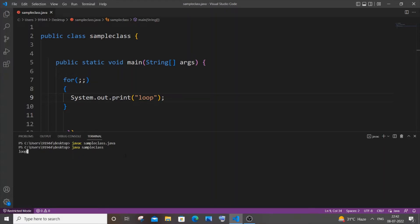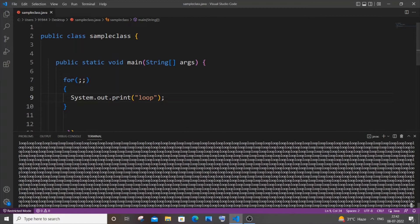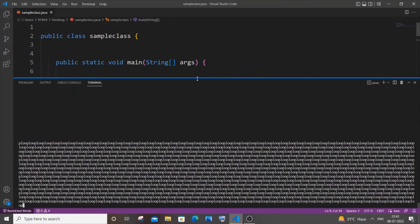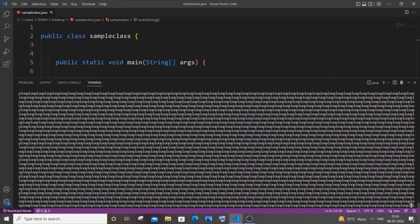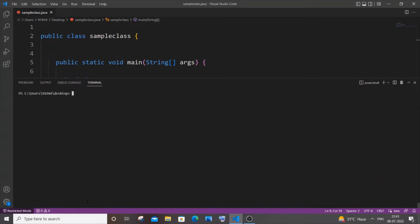And run it. So here you can see it's going on infinitely in the output. To stop this, just press Ctrl+C. Yeah, it has stopped now.